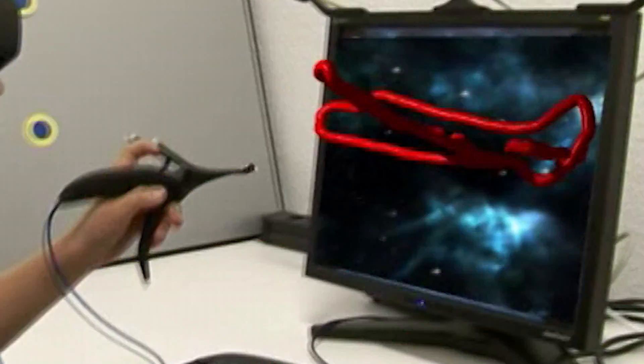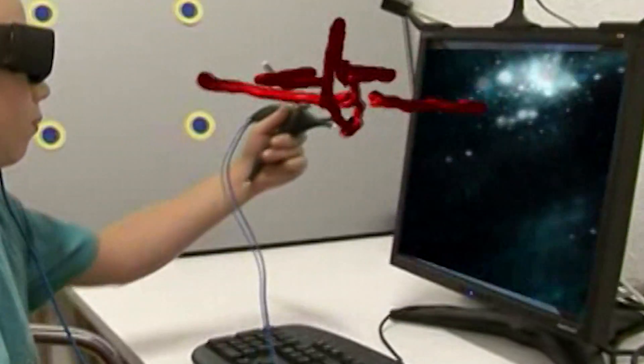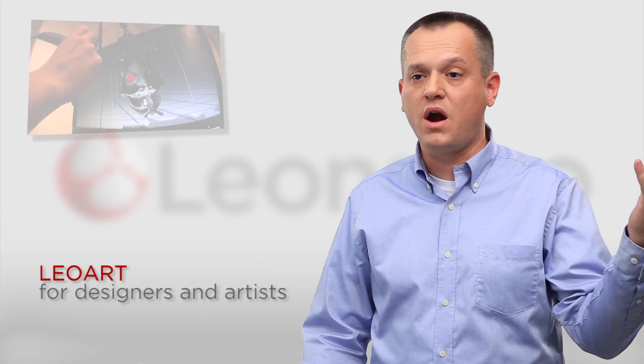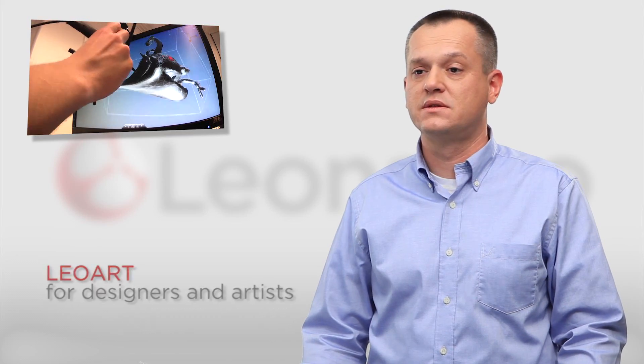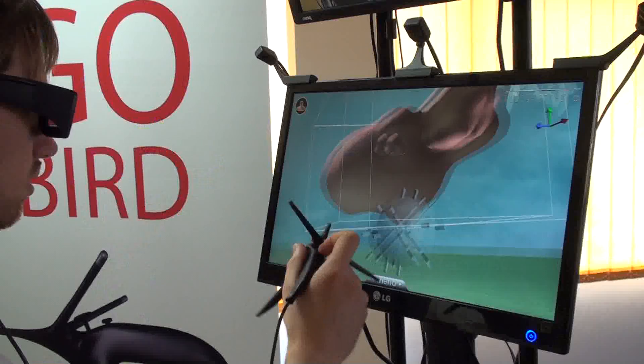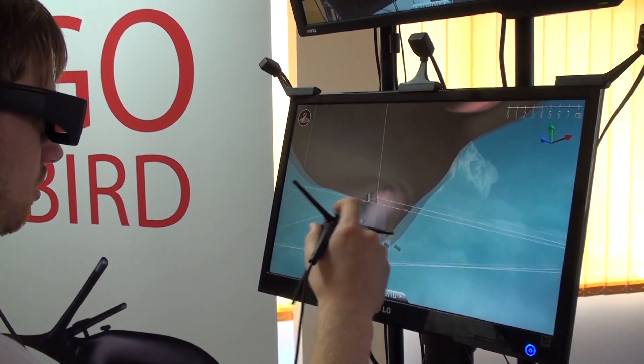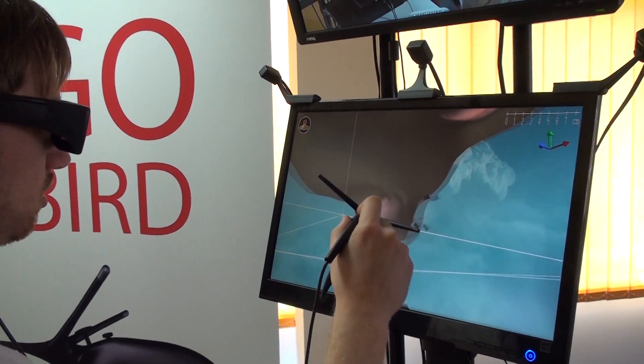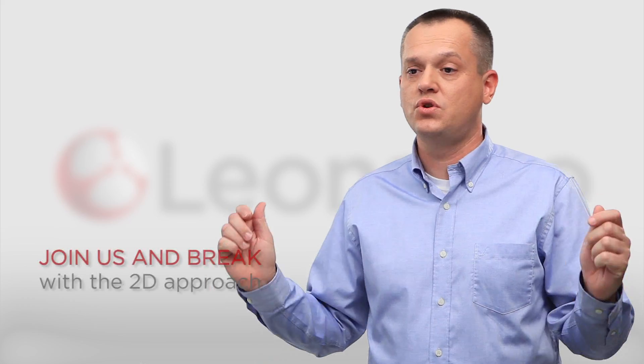We wanted to make this groundbreaking technology available for as many areas as possible: LeoArt for designers and artists, Vimanzio for students and teachers, and the Leonardo Software Development Kit for programmers and industry partners to find new areas benefiting from spatial thinking. Leonardo adds the third dimension to your workplace, so join us and break with the 2D approach.